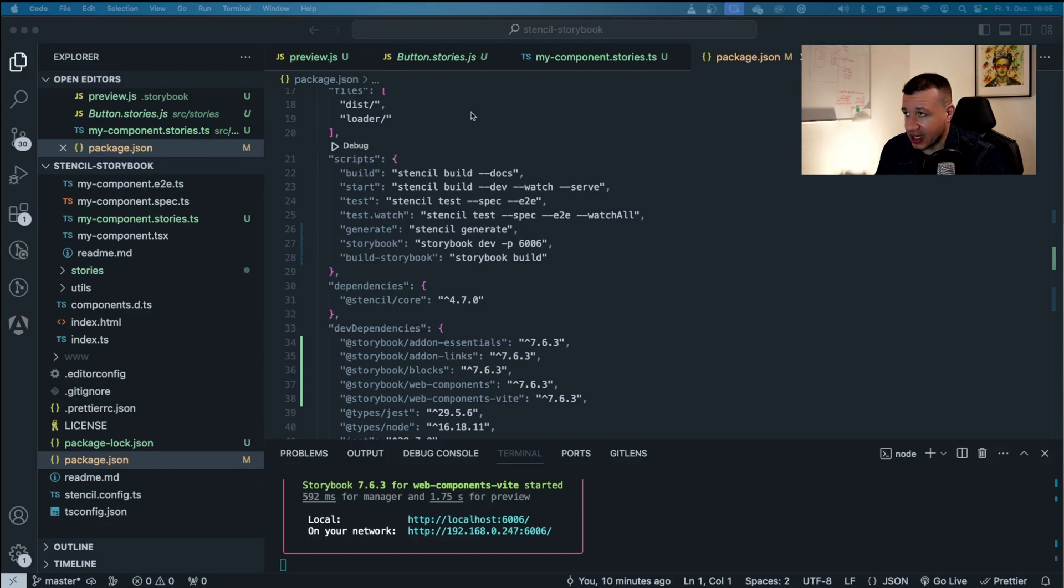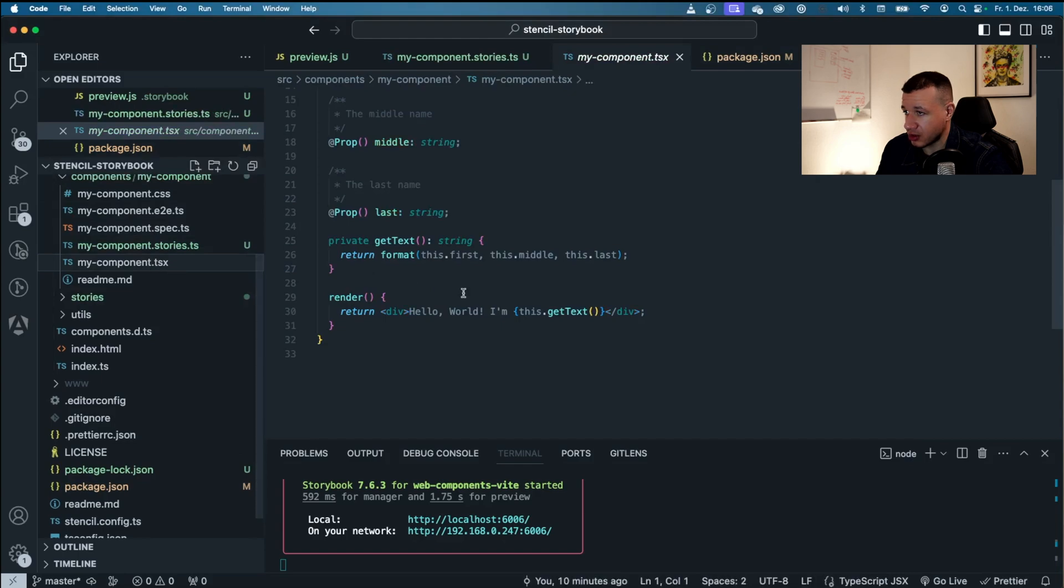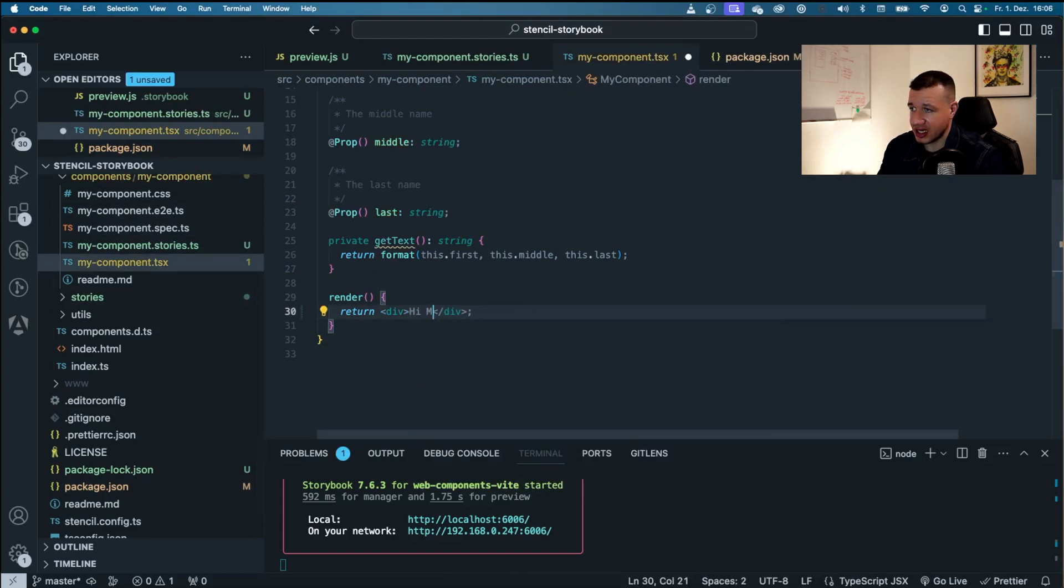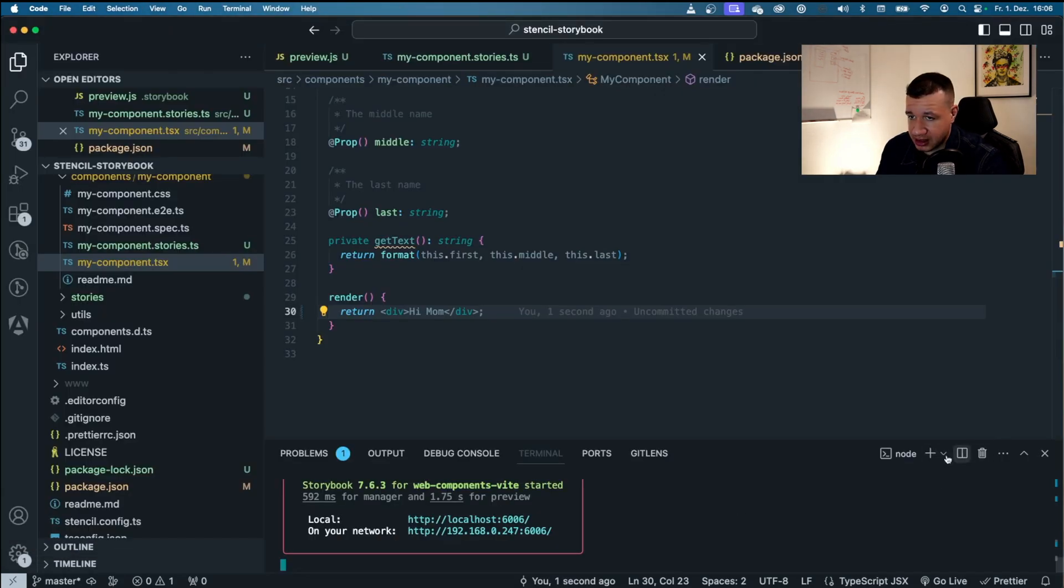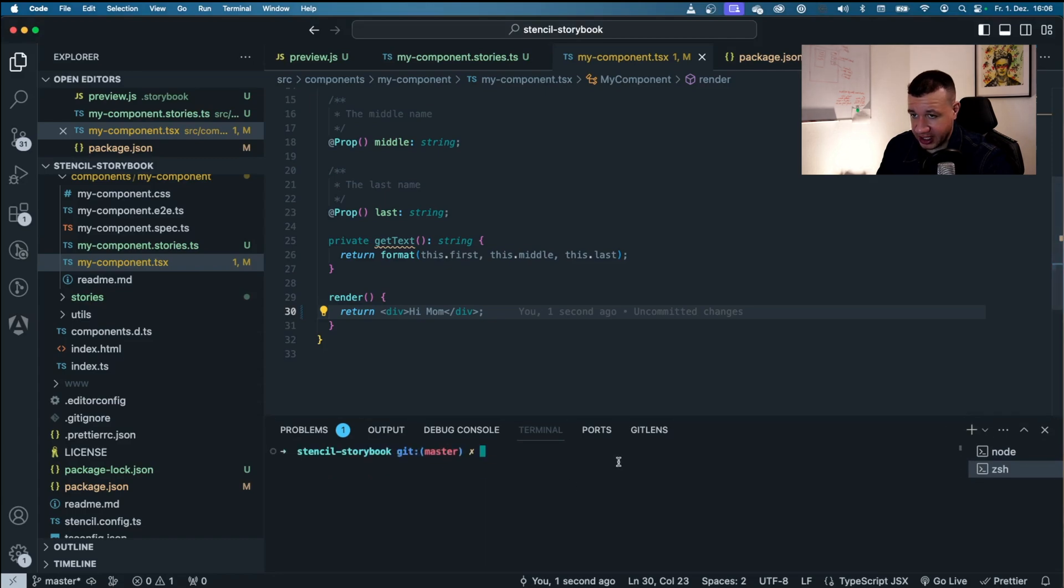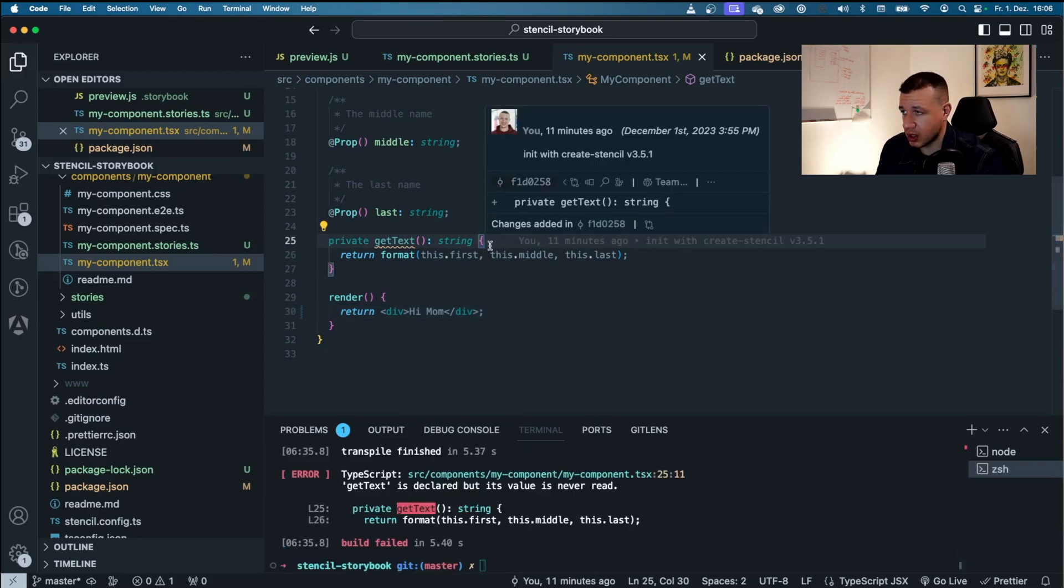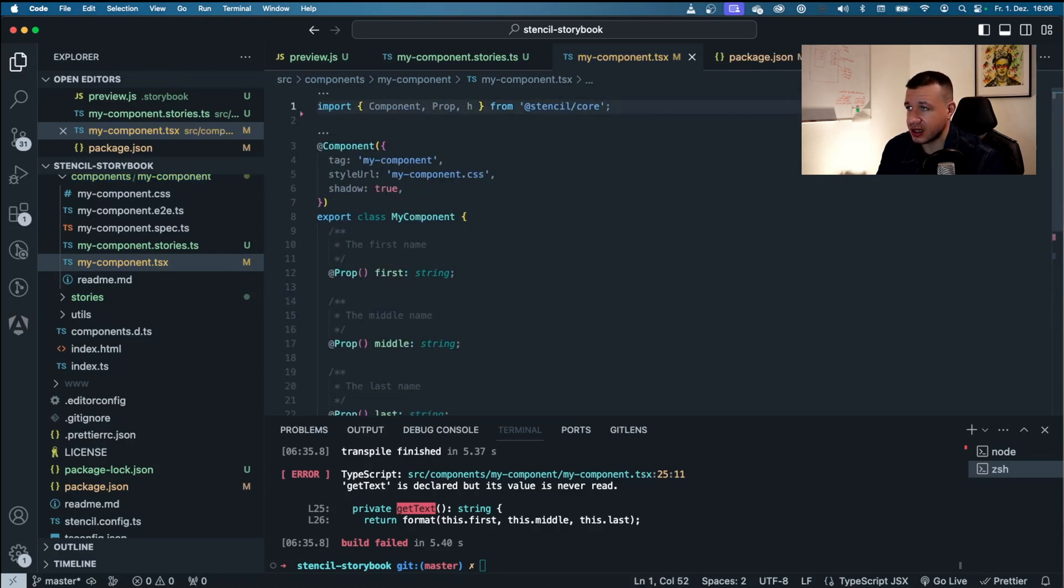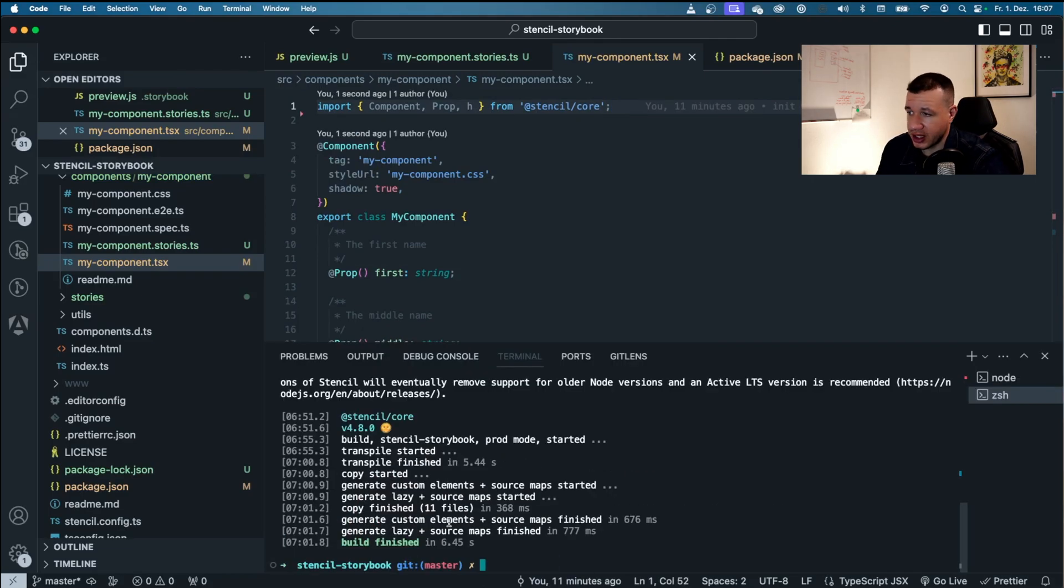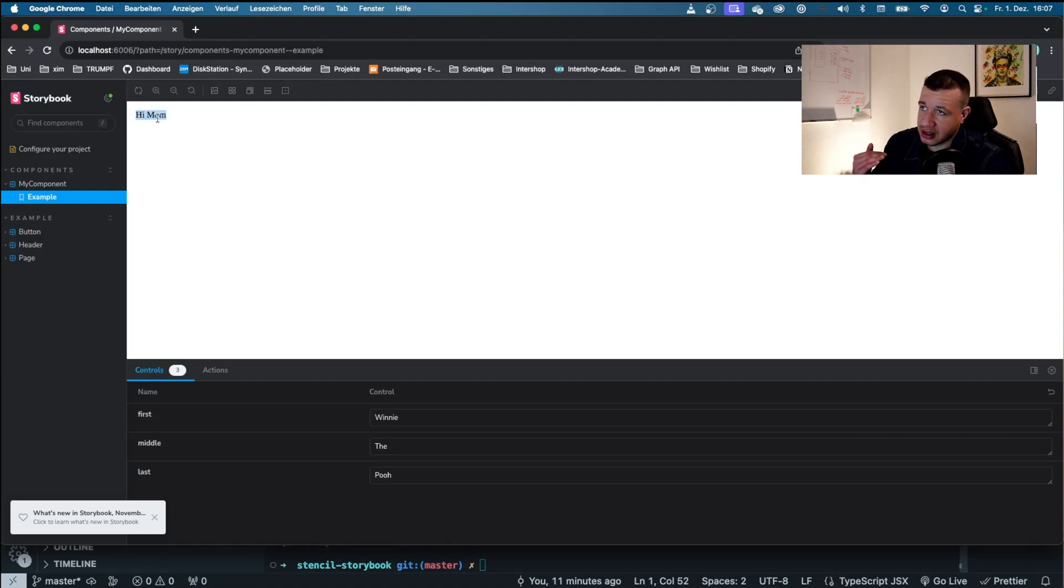Now if I went ahead and made some changes to my component, let's say I want to get rid of this whole text and just say Hi Mom, and go back to storybook, I'd have to reload it and nothing would happen. That's because I have not built stencil again. Now let me open up a new terminal here. You can open up a new terminal by clicking on this plus sign. If I said npm run build. Oh no, the build didn't work because I have to delete this, got to delete that. Now I can build it again. Okay, now the build is finished. And if I go back to storybook now, you can see here that storybook has recognized this build and automatically updated this component.